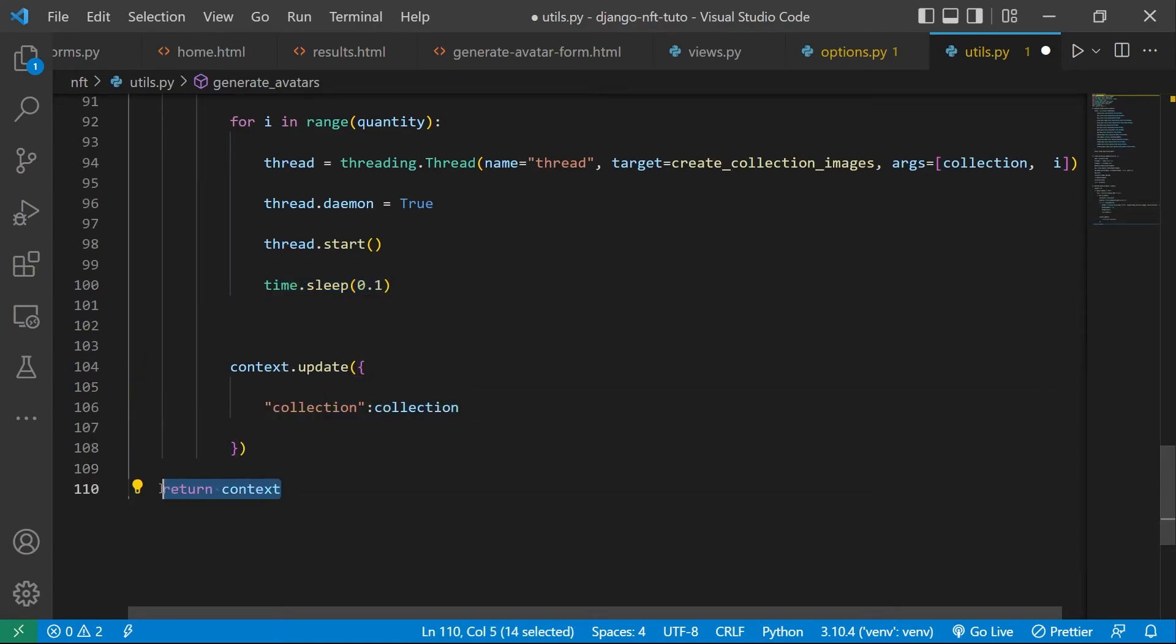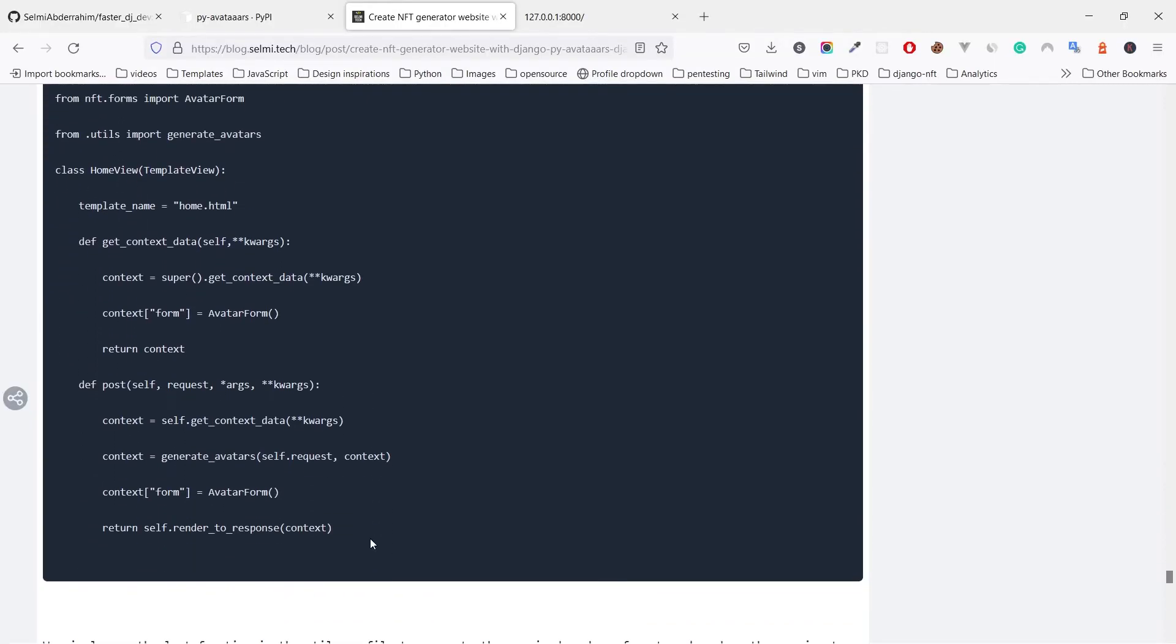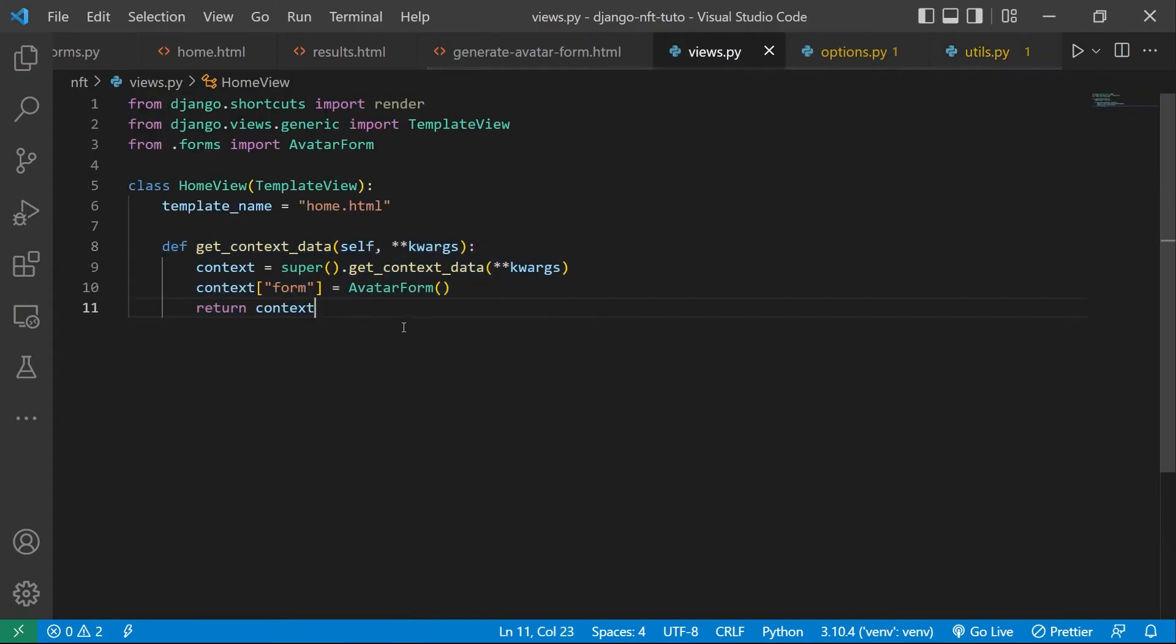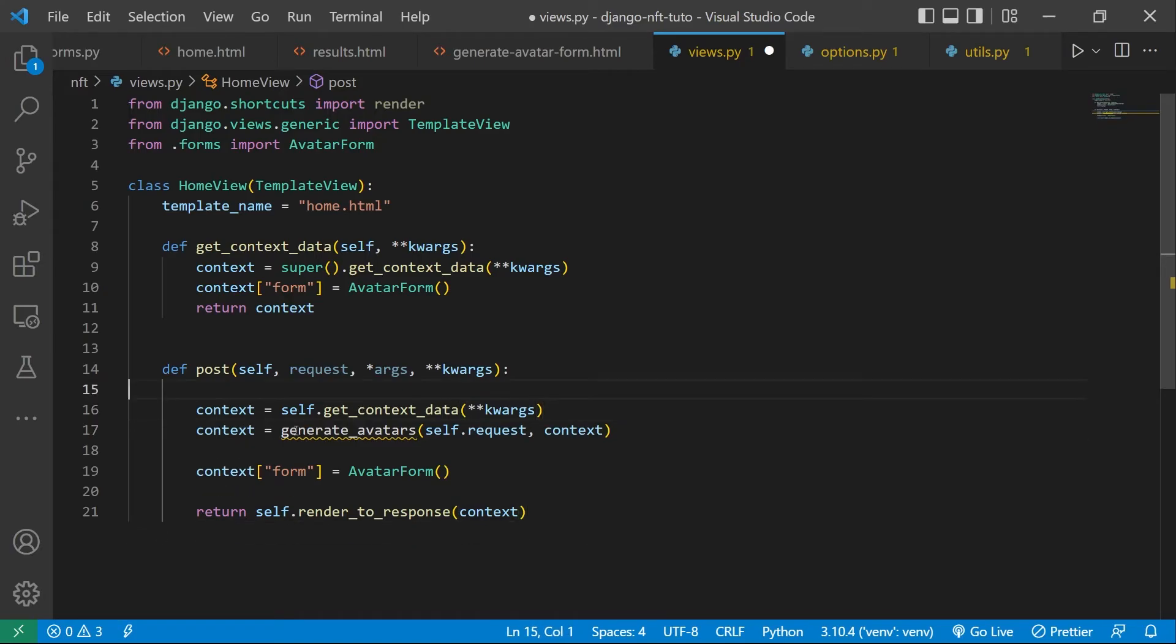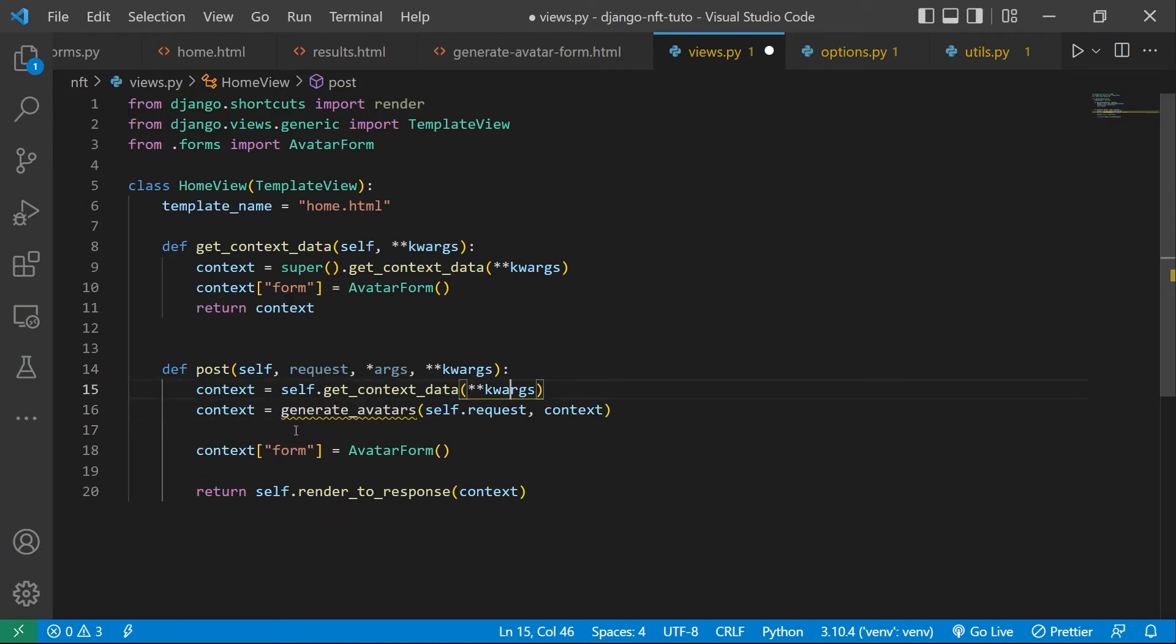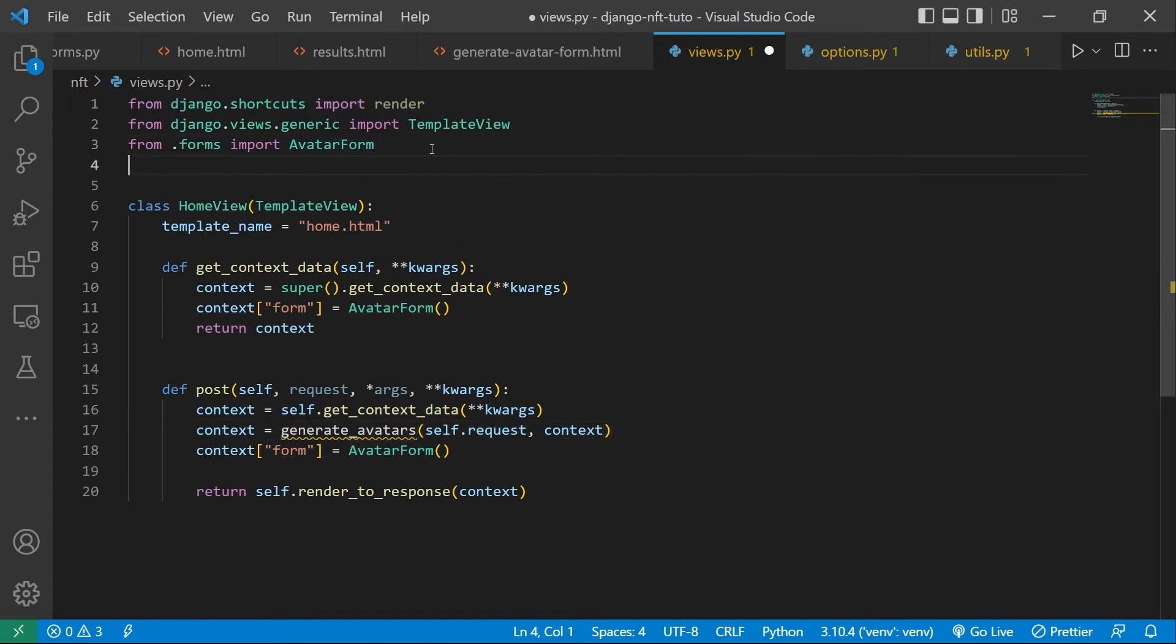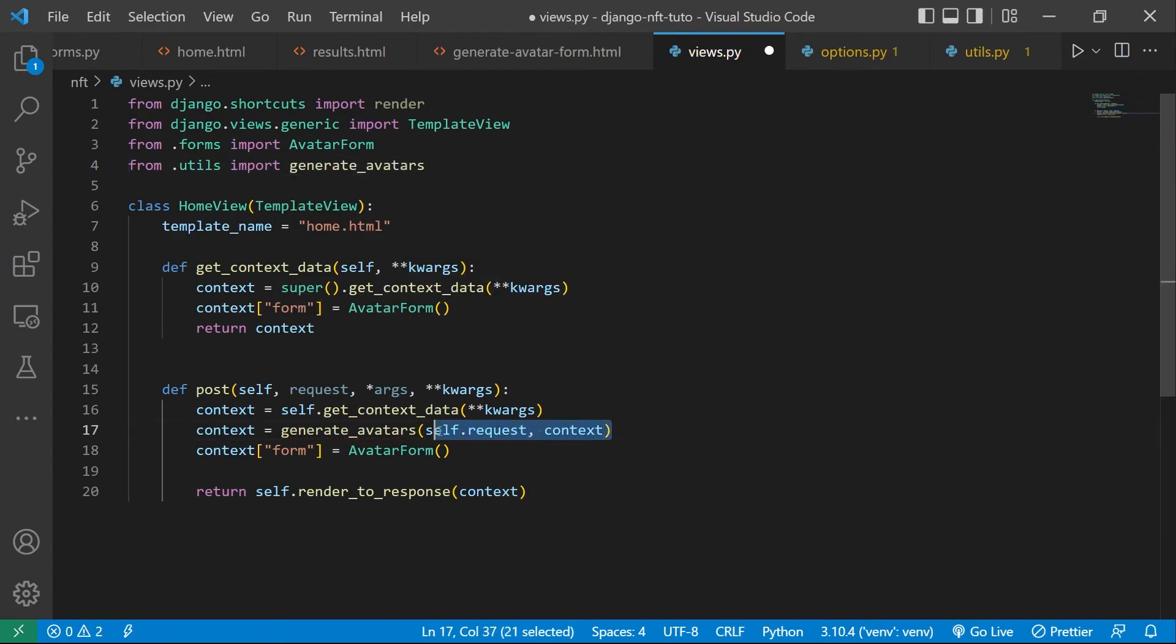So to make use of that last function, we need to update the home view one last time. We added the post function to handle the creation of the avatars. And of course we need to import the generate_avatars function that requires the request object and the context, which will return with the created collection that we will display in the results template.